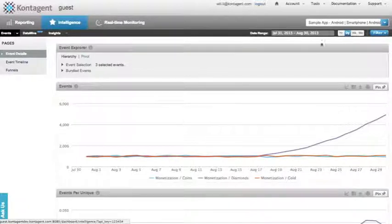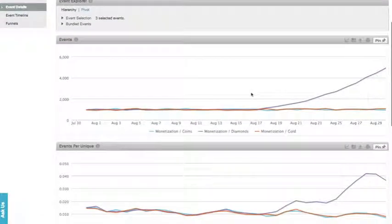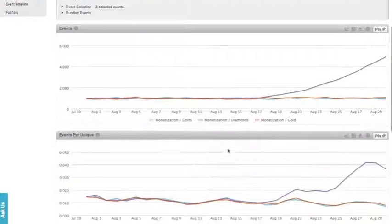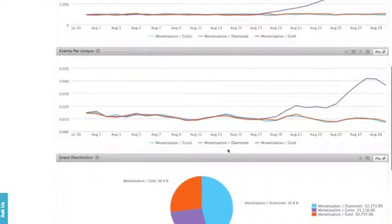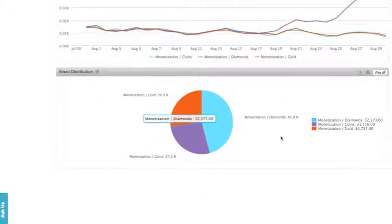What we see here are the number of events, which in the context of our game app is how many times each item was purchased; Events per unique, which is how many times the event occurred per user; And the event distribution, which shows the relative popularity of each item.